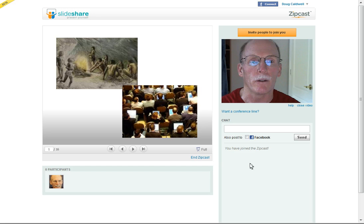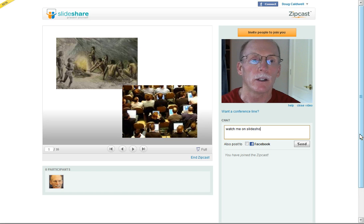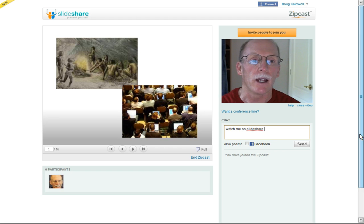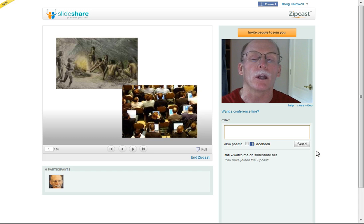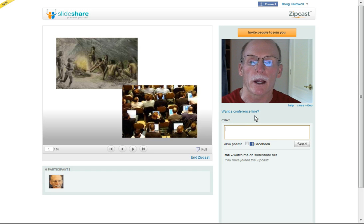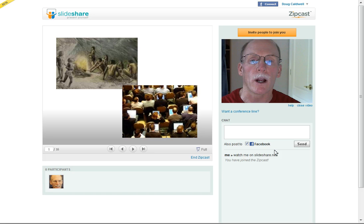You do have some interesting features here where you can add a chat conversation — something like 'Watch me on SlideShare.net' — and whatever is appropriate that you want to put in your chat window. Your audience can be replying as well. If you want to create a conference call line, you'd be all set there, which I think is a neat feature. Also, if you wanted to, you could check the box indicating Facebook so it would post information relative to your conversation.